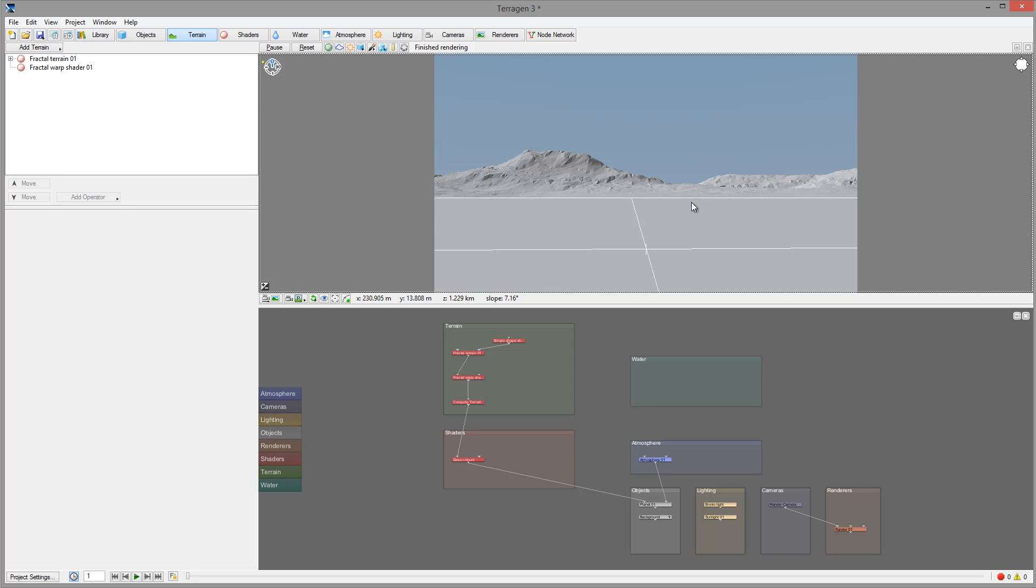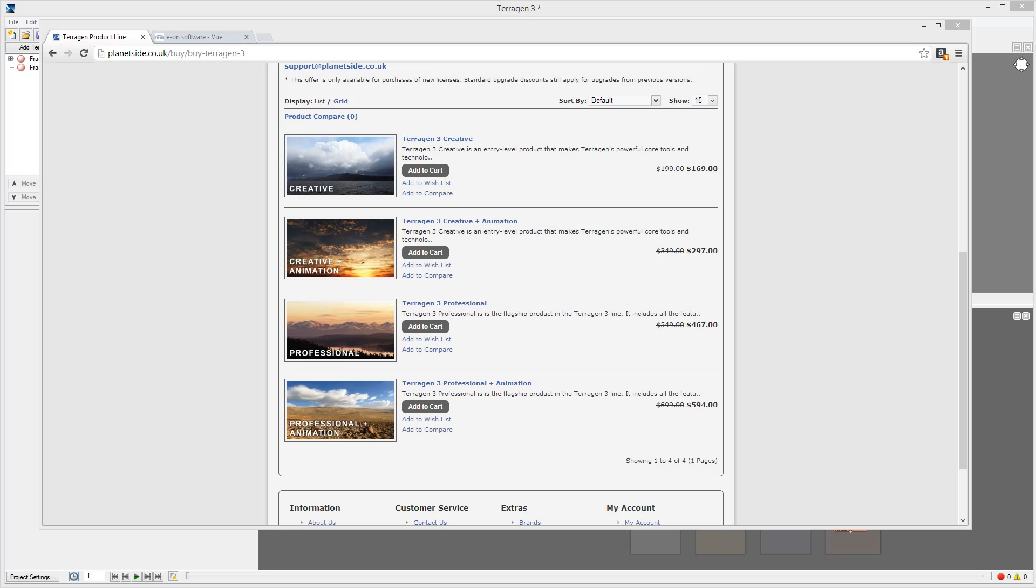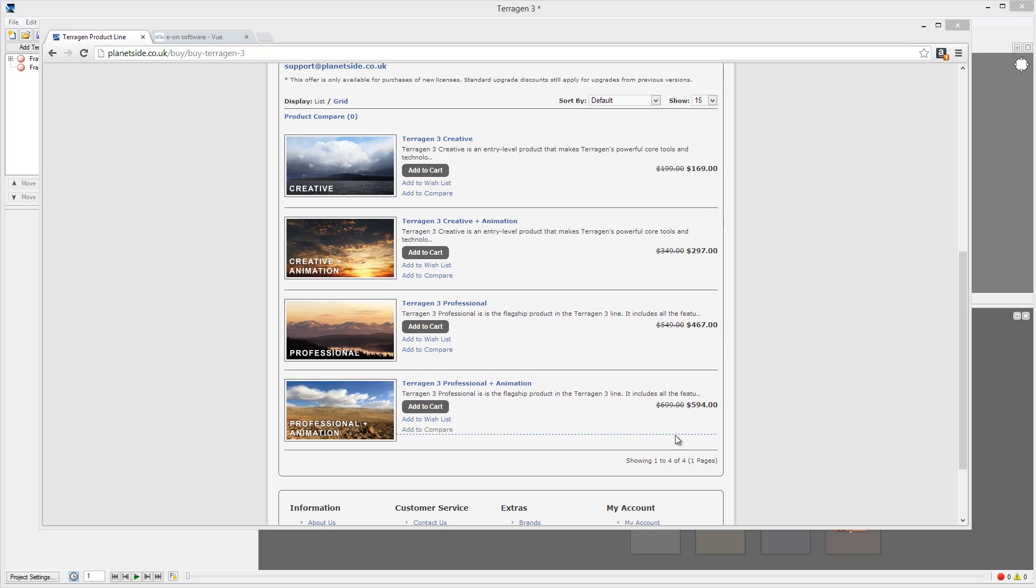Another huge difference is pricing. This is kind of a toss because Vue provides multiple versions, and a benefit of Vue is you can buy basic and add components as you go. With Terragen you have some limitations. You can have different versions, for example Creative, which is almost an introduction but covers core tools.